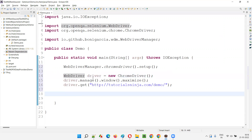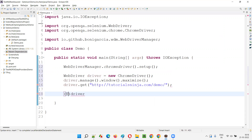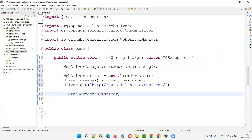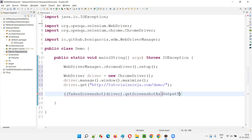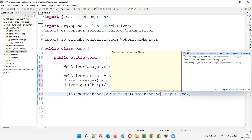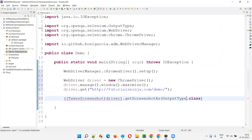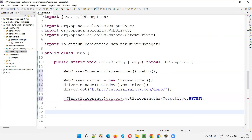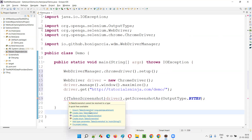Since I'm declaring this driver with the WebDriver interface, it's required to typecast this driver. So I typecast the driver using TakesScreenshot - it's an interface - surround with circular brackets, then call dot getScreenshotAs. This is one of the methods in Selenium, and here I'll use OutputType dot BYTES instead of file. I'll import TakesScreenshot from the Selenium library.